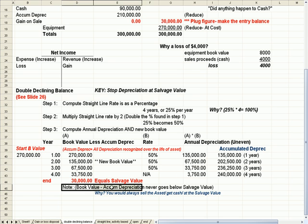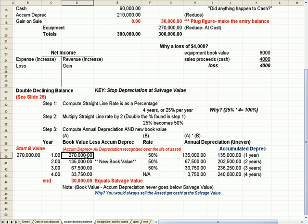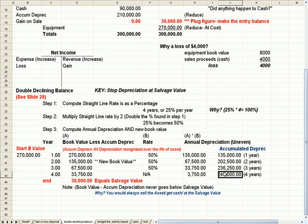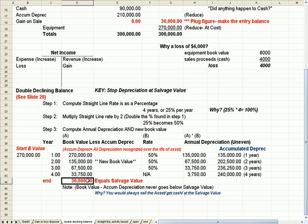So I put a note here of the book value of $270,000 less all the accumulated depreciation of $240,000 never goes below the salvage value, which is $30,000.